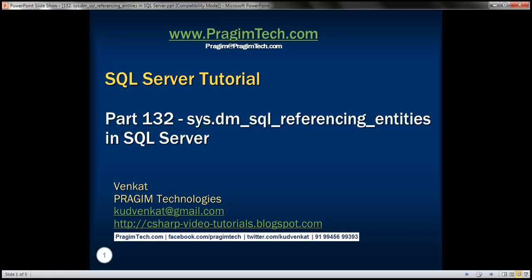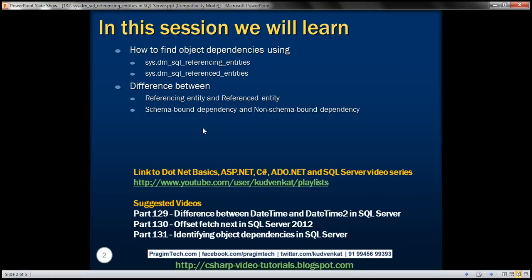This is part 132 of the SQL Server tutorial. In this video, we'll discuss how to find object dependencies using two dynamic management functions: dm_sql_referencing_entities and dm_sql_referenced_entities. We'll also discuss the difference between referencing entity and referenced entity, and the difference between schema bound dependency and non-schema bound dependency. This is a continuation of part 131, so please watch part 131 before proceeding.